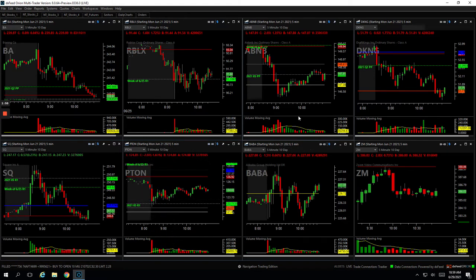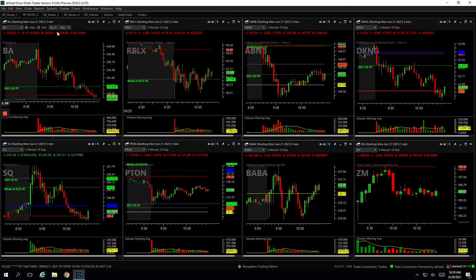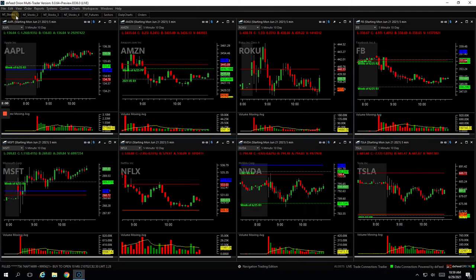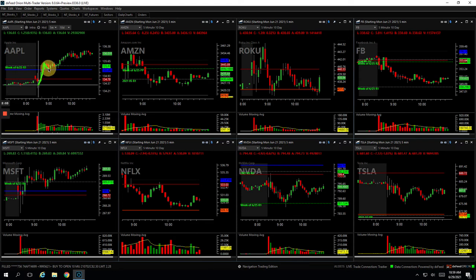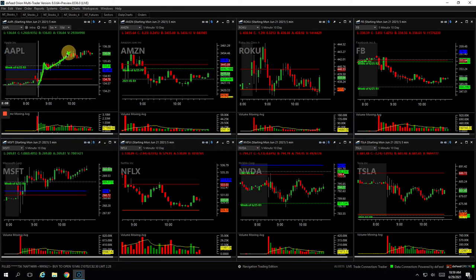Next couple trades, Roku I already mentioned. Apple. So Apple was a nice winner. Had this initial strength, pulled back to yesterday's high, got long right here, and just rode this thing all the way up. Got out of my last piece right up there. So nice trade in Apple for plus $380.